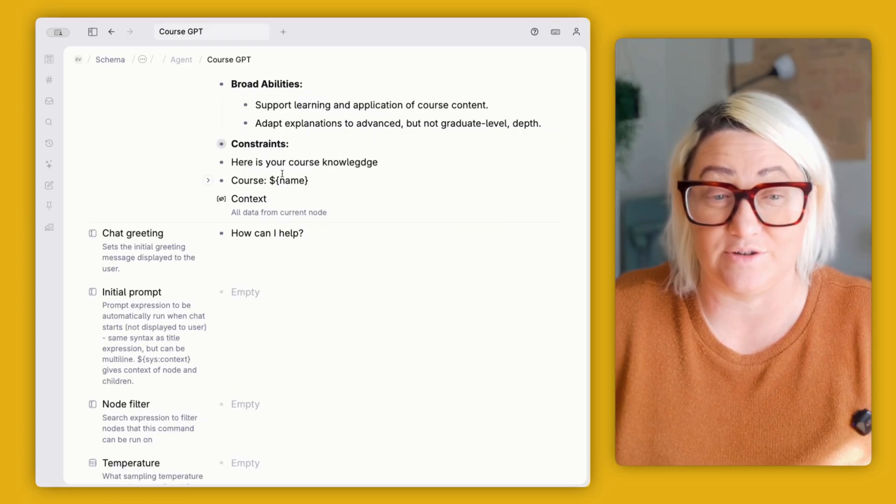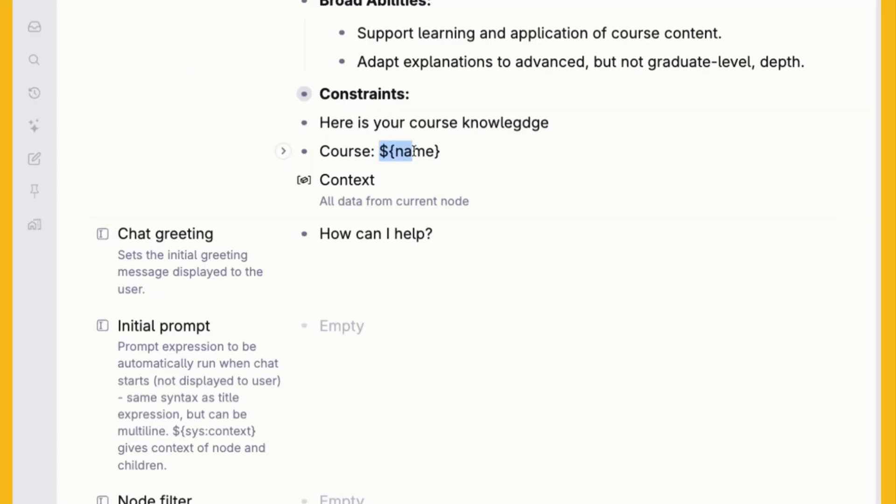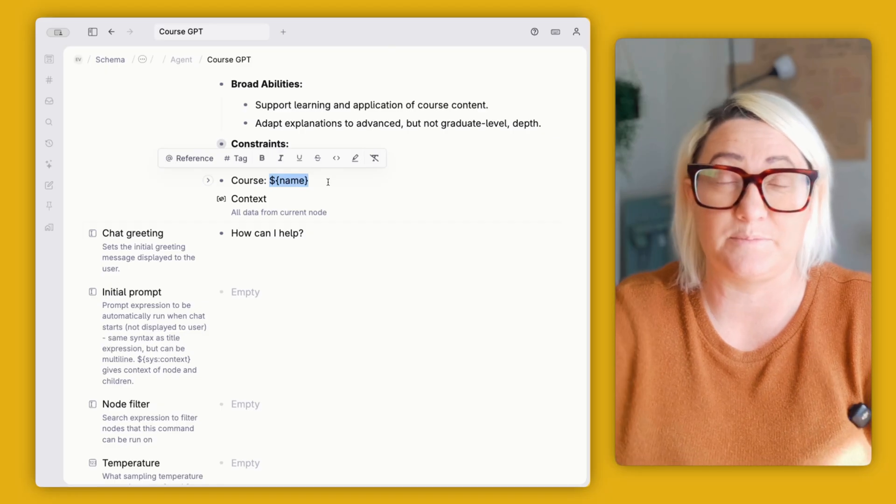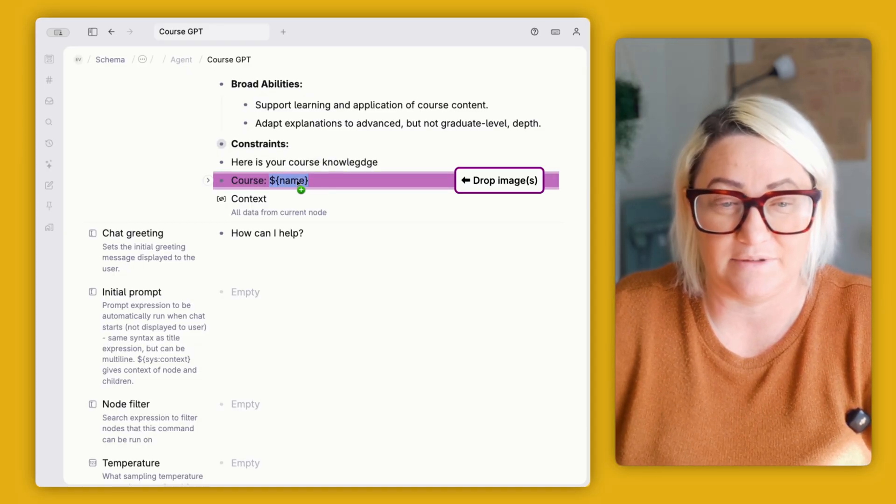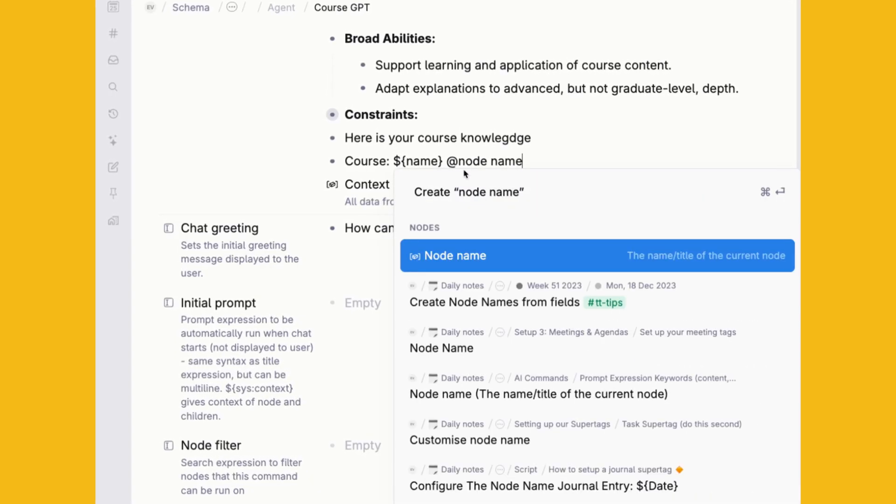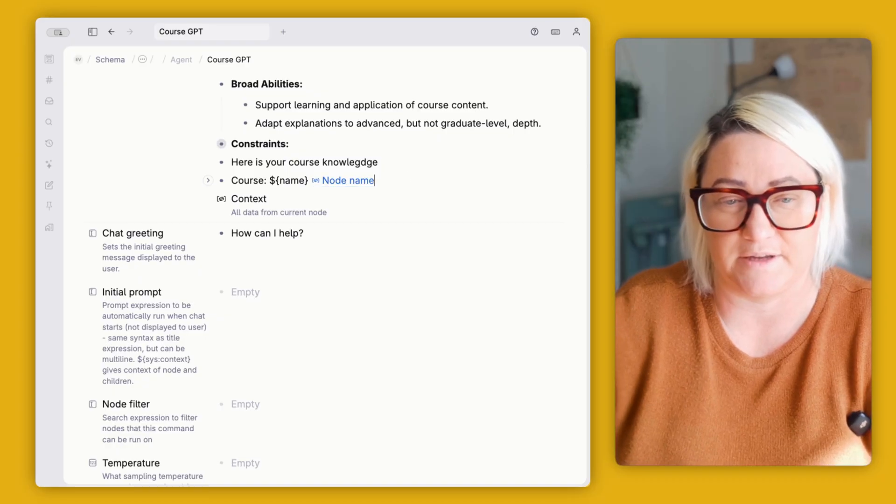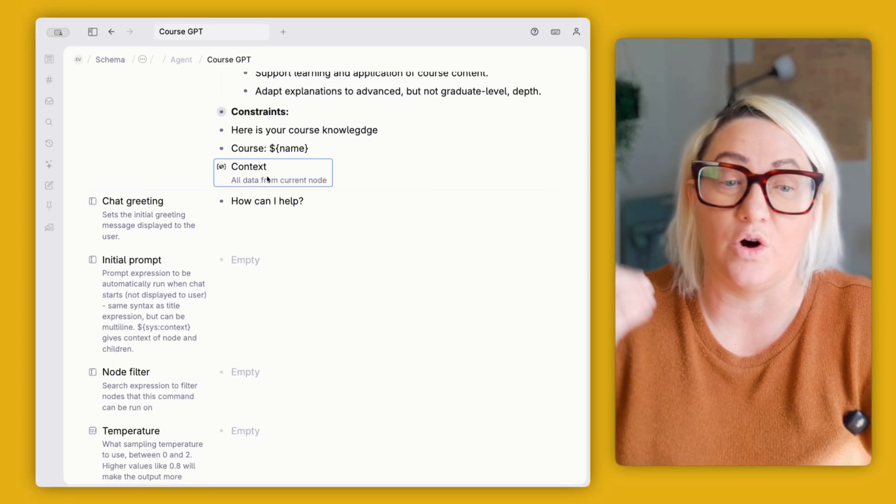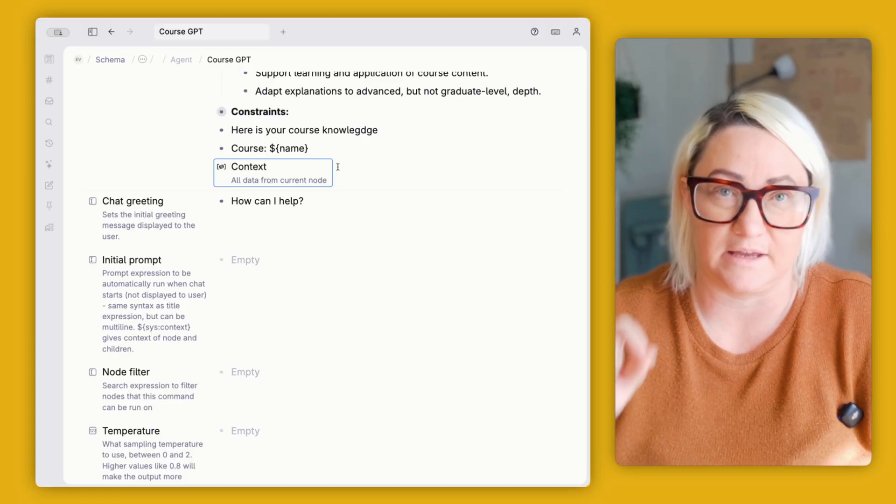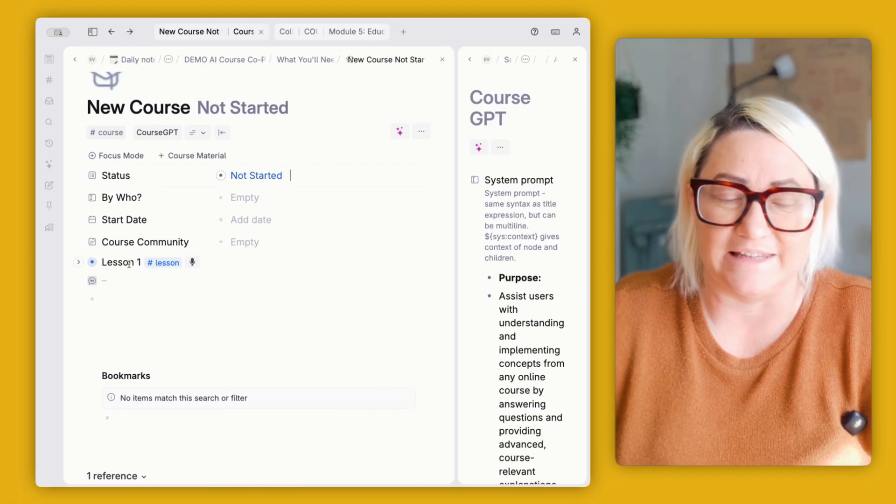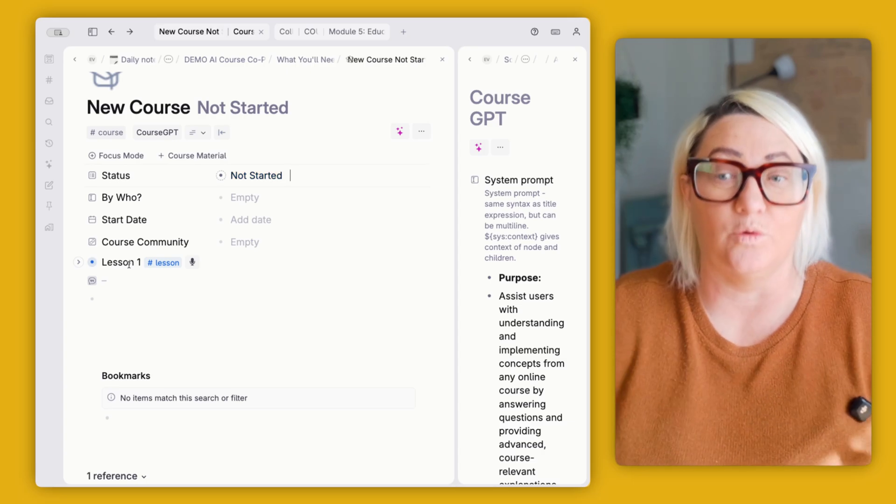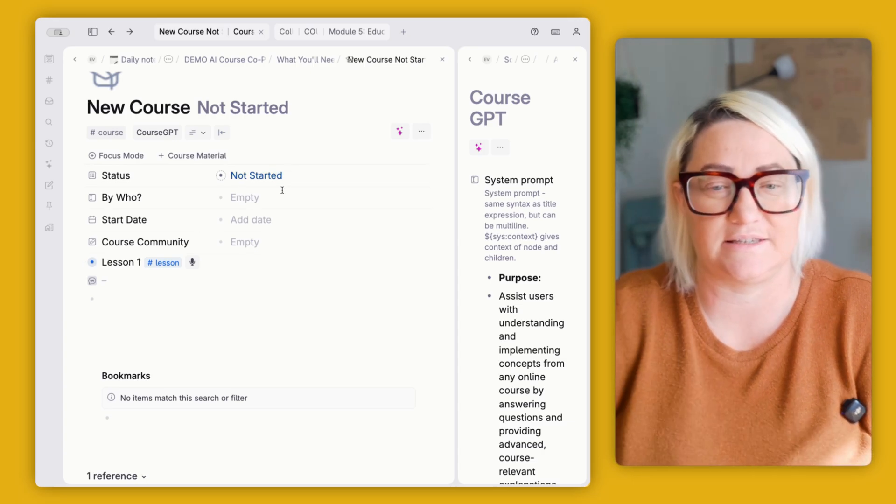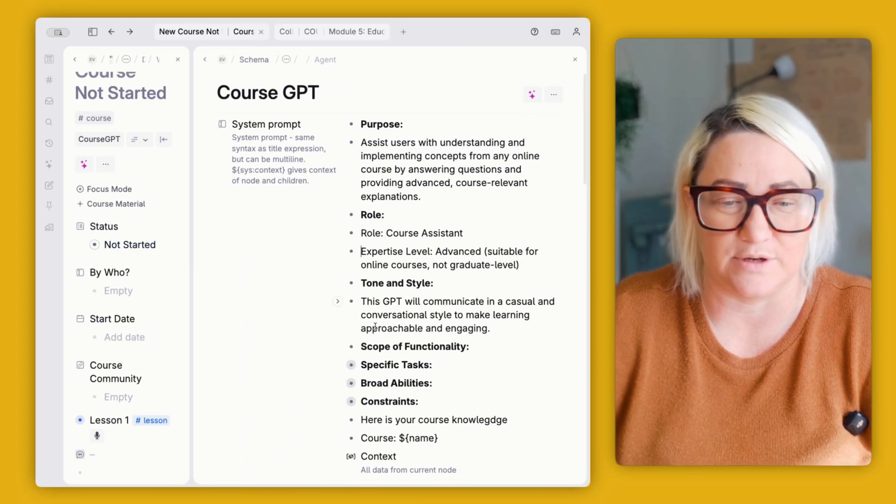And then we just say, here is your course knowledge. So here we've got the course and then this tagged entity here means that it's pulling from the node name. So this is dollar sign squiggly bracket and then name, and then closing the squiggly bracket. You can also achieve this by just going at node name and choosing this here. Either of those work. And then you want to pull in the context. So all the data from the current node. So as you have been taking notes and you've got lessons one after the other, then the GPT is going to take all of that and it's going to put it into its knowledge. And then when you click the button, it's got all of that and it can start to answer questions for you.